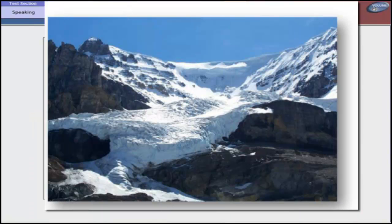Glaciers can only form in polar regions or high mountains. This is because in those areas summer does not get hot enough to melt all the snow. Glaciers will not be at more than a 30-degree angle on the bottom. If the snow-ice mixture is at more of an angle than that, it will fall as an avalanche, which means it will crumble and separate.